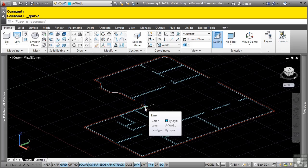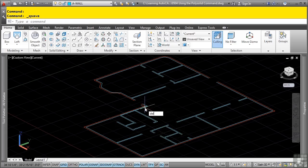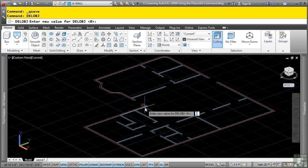Before we begin the polysolid command, let's check the delobj variable. I'll type in delobj and the variable is set to 0, which signifies that any 2D profiles that will be used to create the polysolids will be retained and can be frozen for later use.